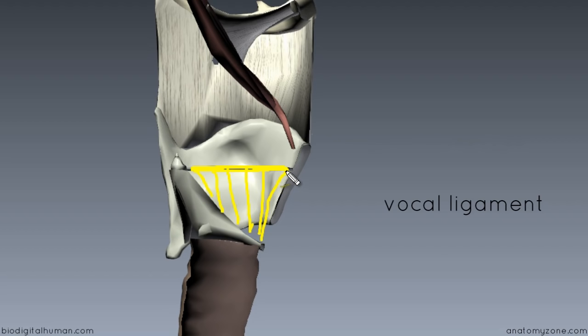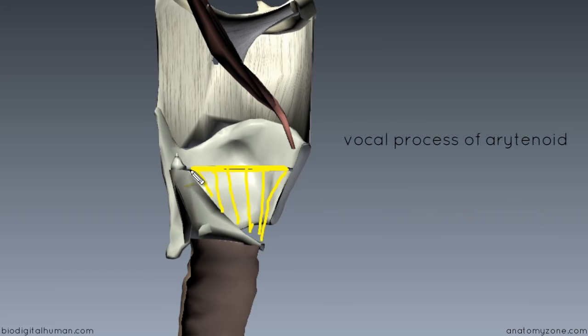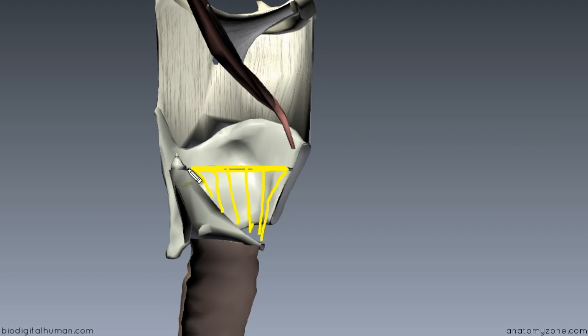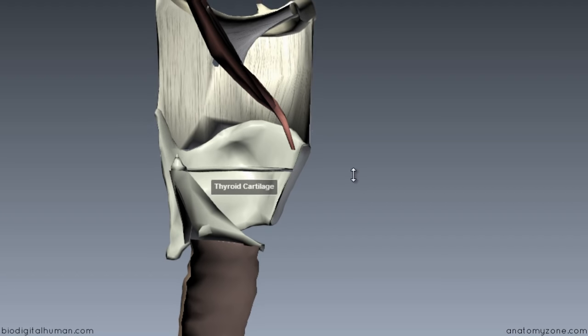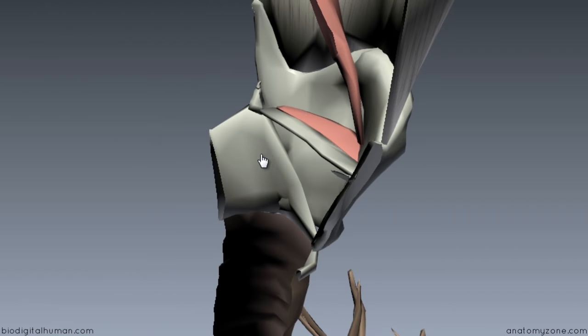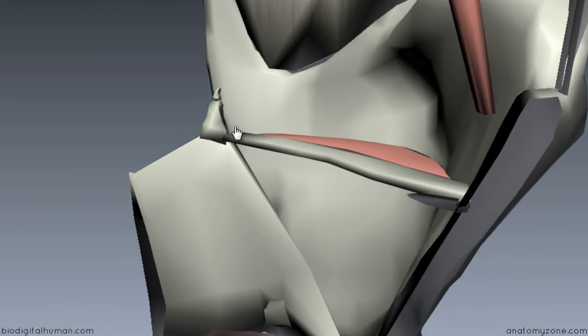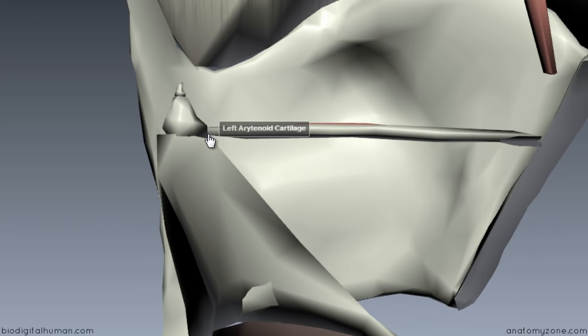Inside the thyroid, the ligament attaches anteriorly and also attaches to the vocal process of the arytenoid cartilage. So there is a free upper margin of the cricothyroid membrane, and this upper margin is thickened to form the vocal ligament, which attaches from the vocal process of the arytenoid cartilage to inside the thyroid. You can see the arytenoid cartilage here — the bit sticking out is called the vocal process, and attaching to it is this ligament. The membrane is not shown here, but the thickened upper margin — the vocal ligament — is.